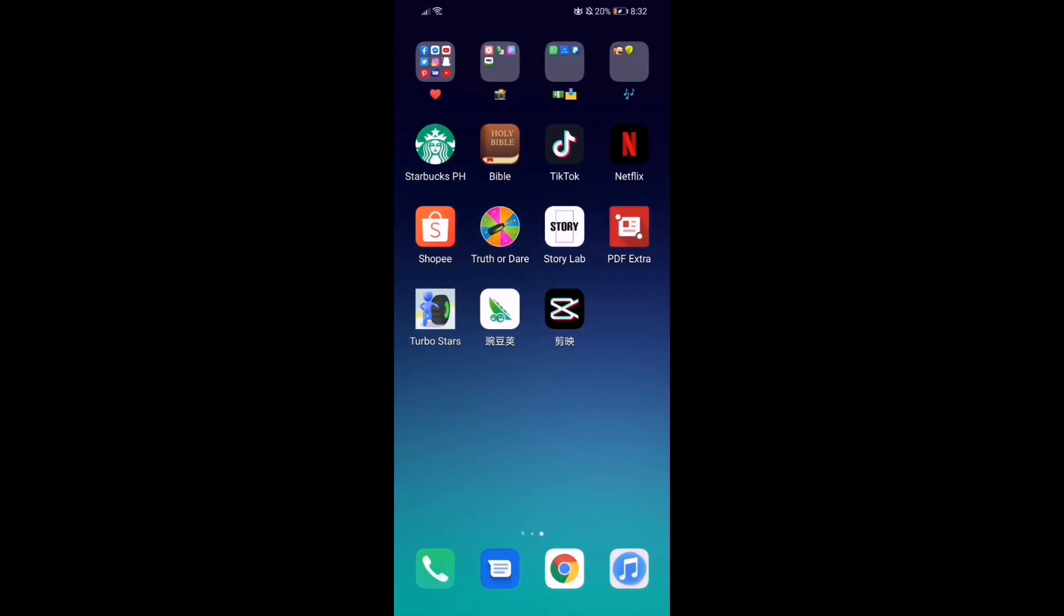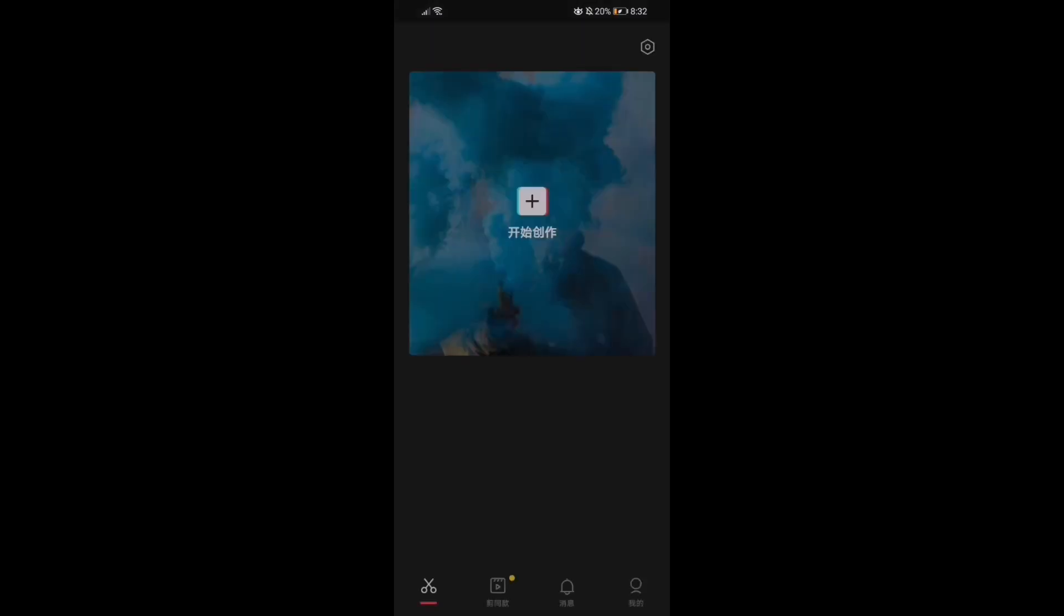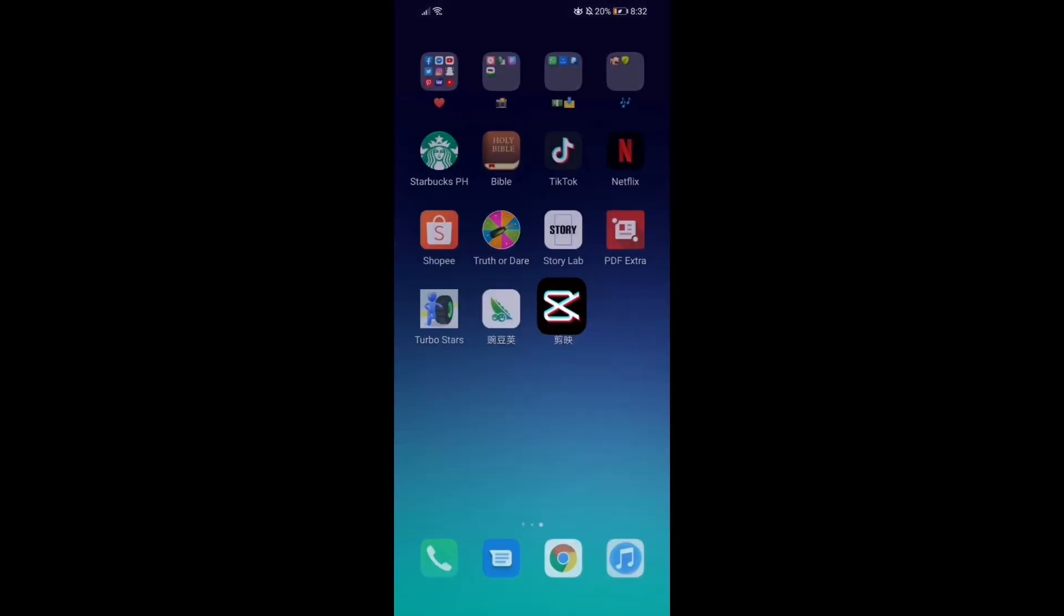So ayan guys, as you guys can see, meron na ako ng application and in this video, ay malalaman niya kung paano siya download.